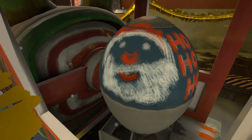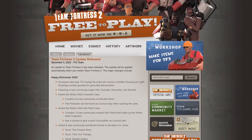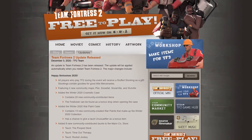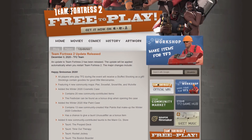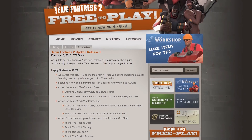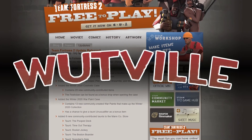Hey everybody, Dom here. On December 3rd, 2020, as part of the Smissmas Holiday update, a map was added to Team Fortress 2 called Watville.